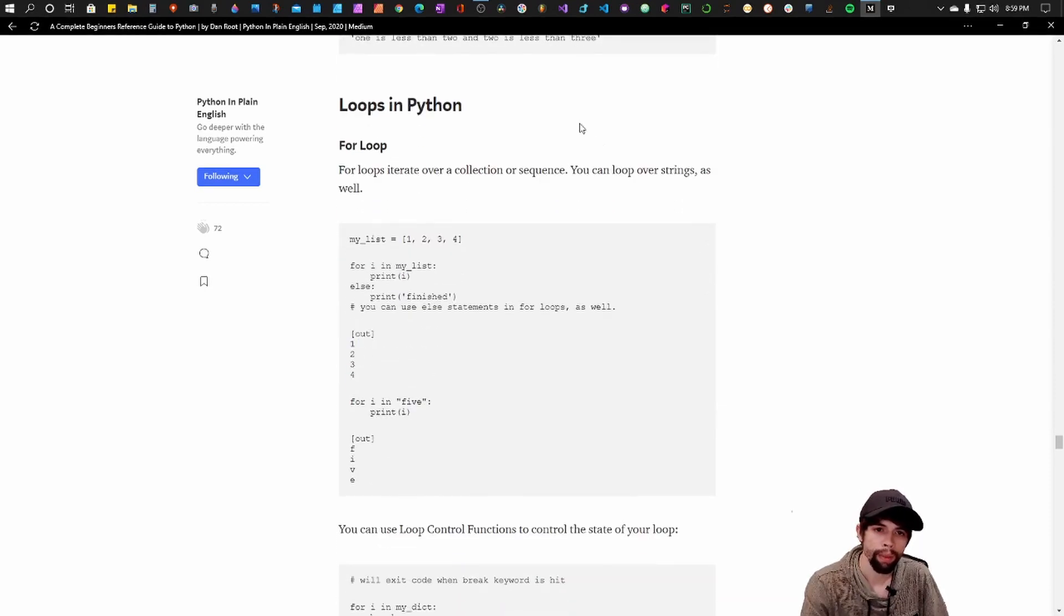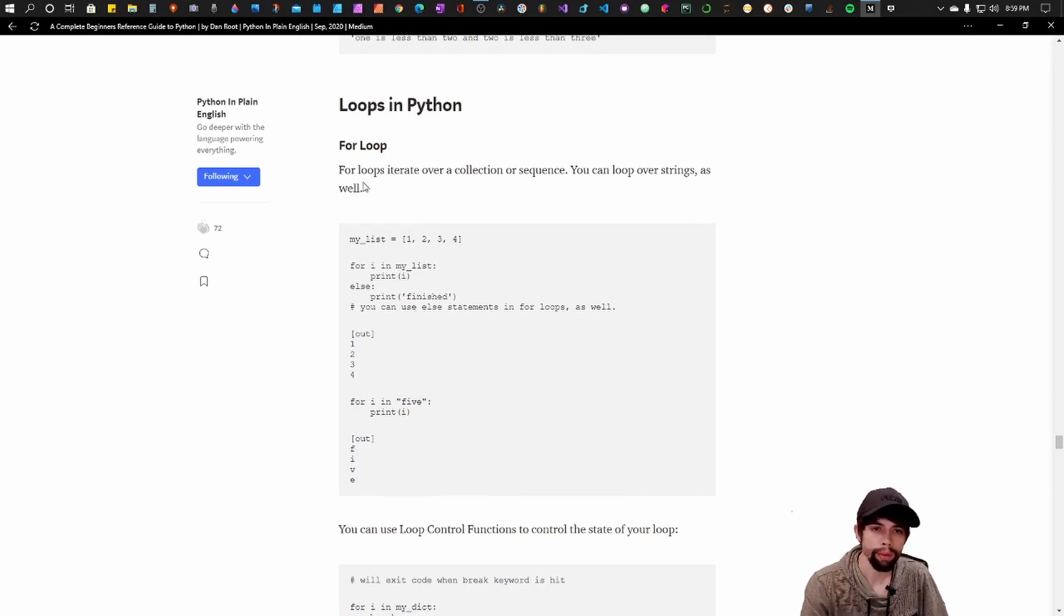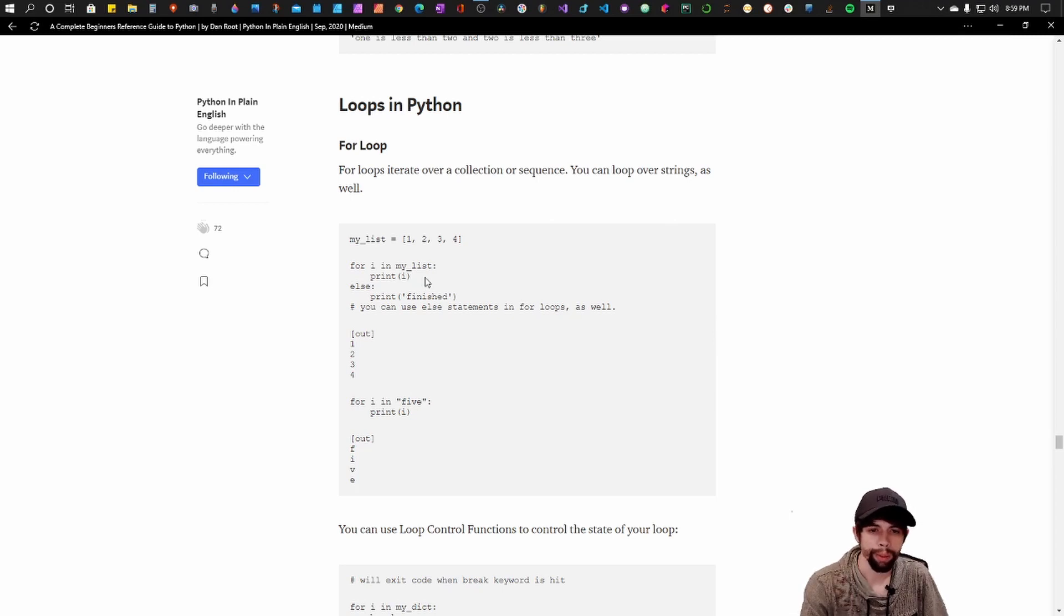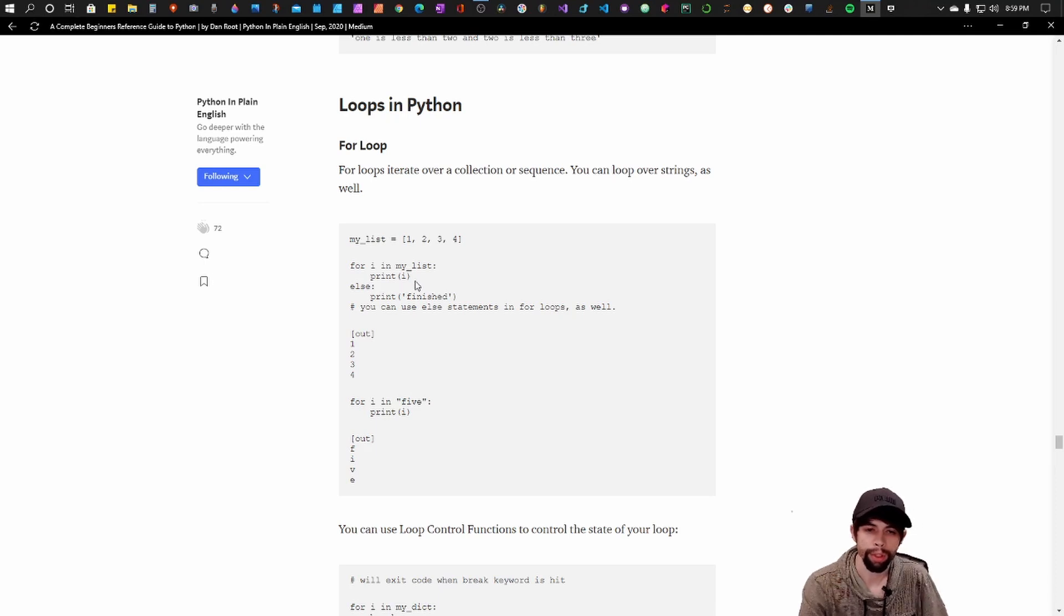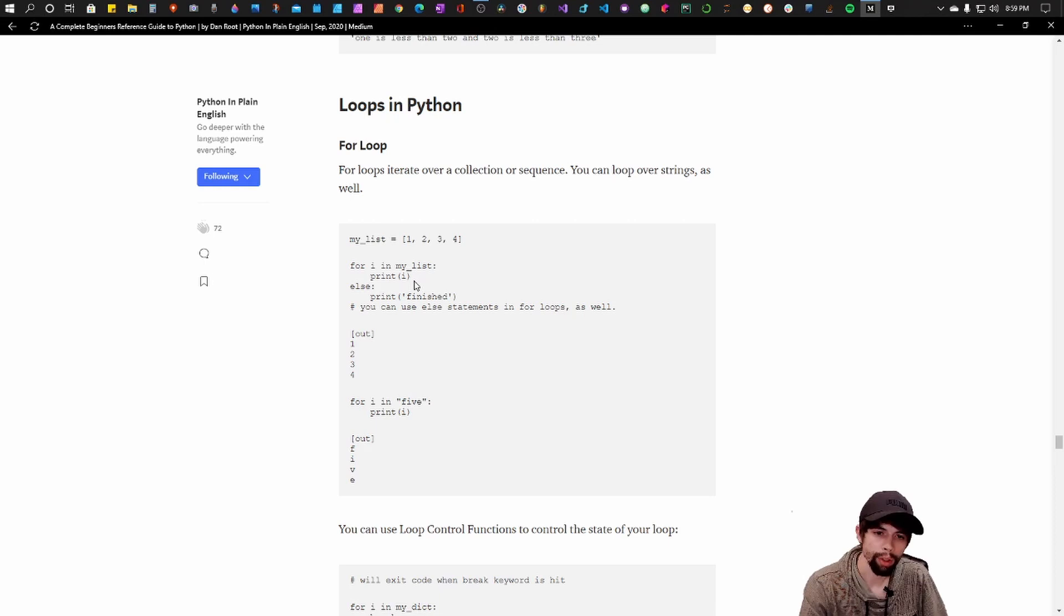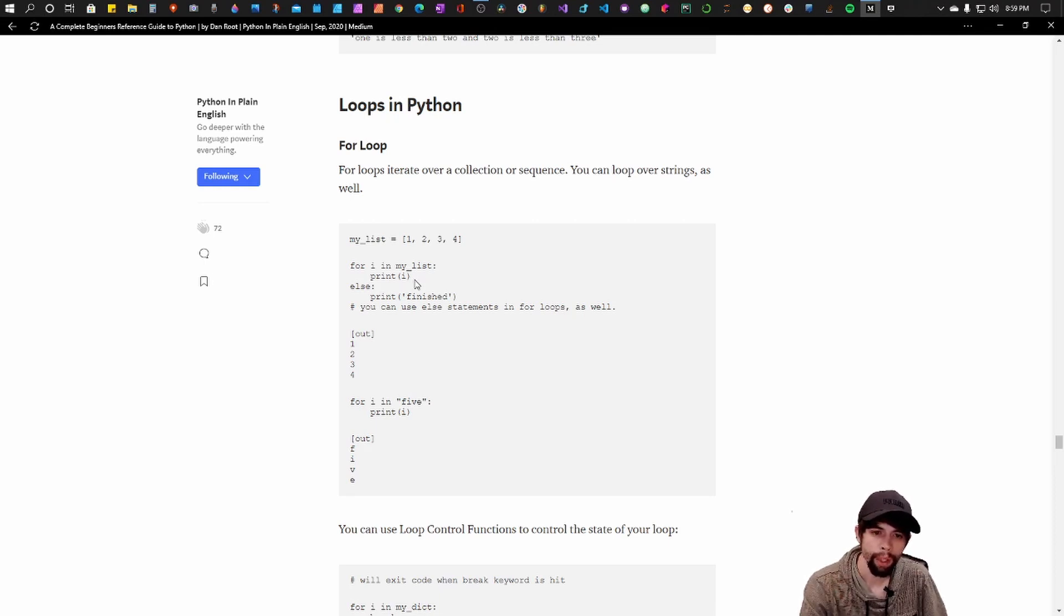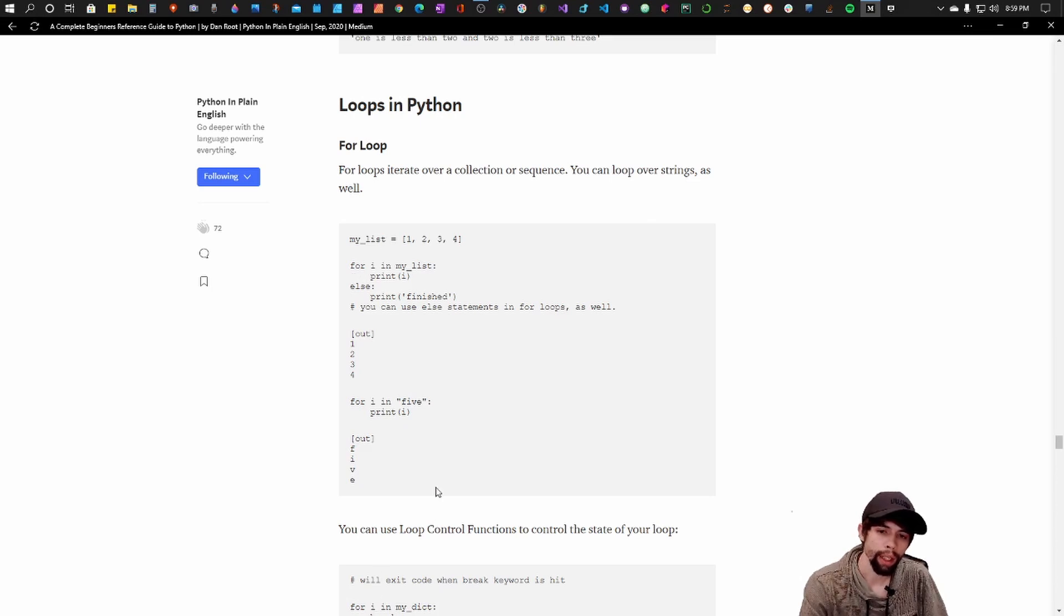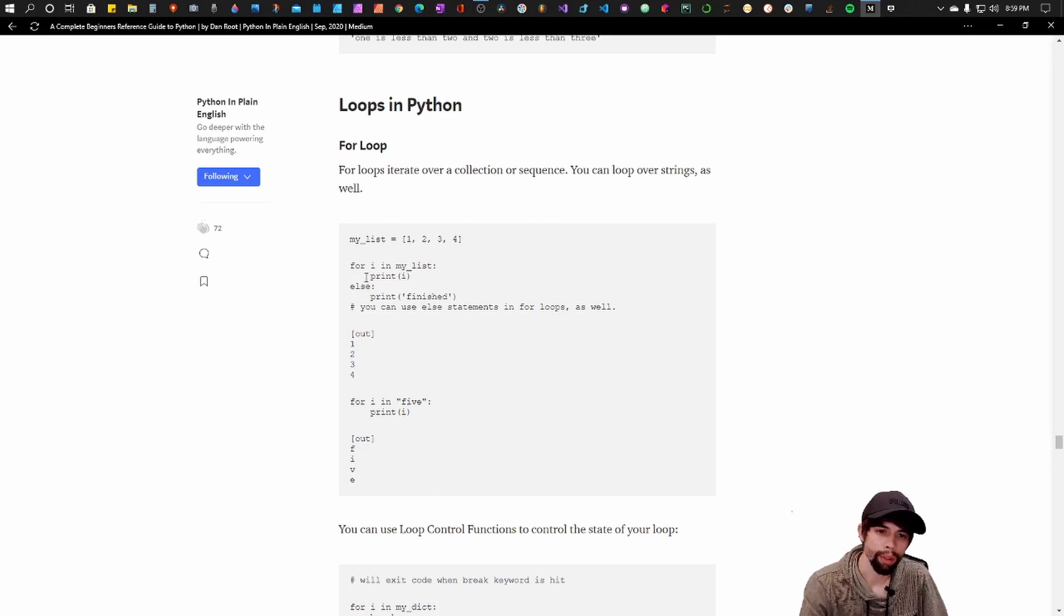And the next thing we're going to go over is loops in Python. So the first loop we're going to go over is the for loop. The for loop allows you to iterate over a collection or a sequence. The cool thing about for loops is it allows you to really have control of your data and what happens with your code because you can use conditionals within for loops and for loops within conditionals, nest them. And it becomes extremely, extremely wonderful. It's just an amazing tool to have in your set.